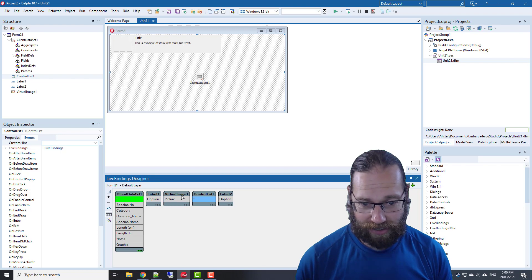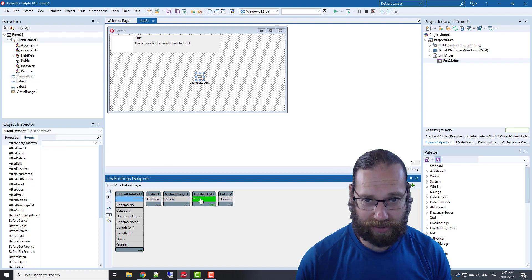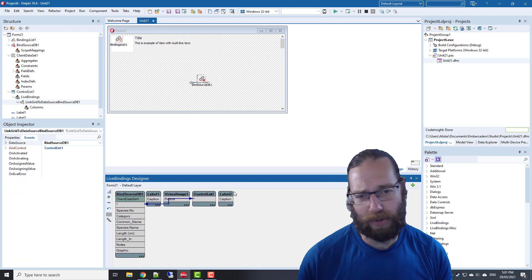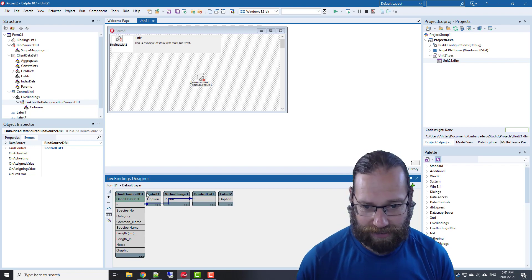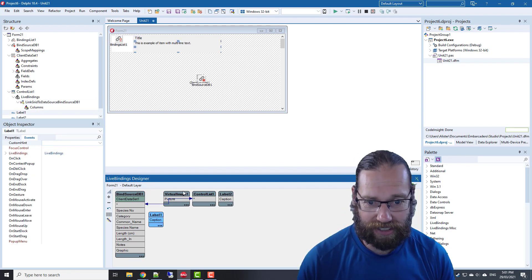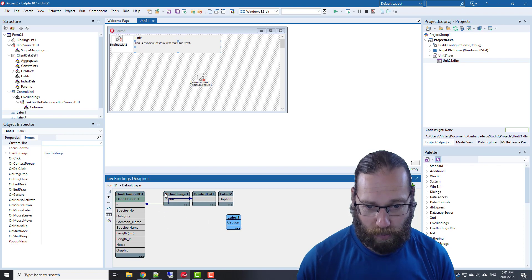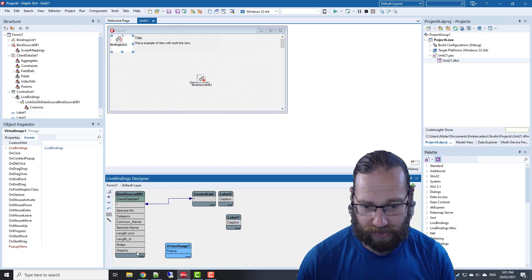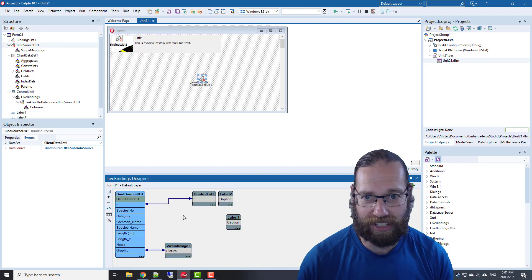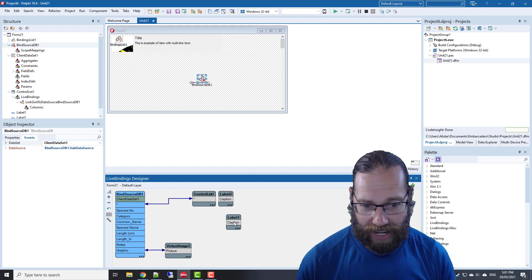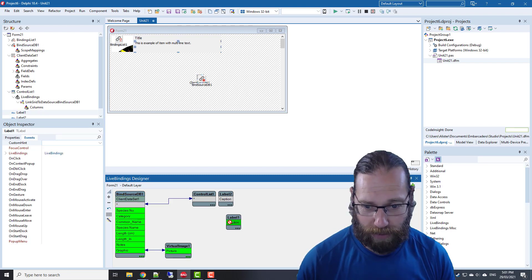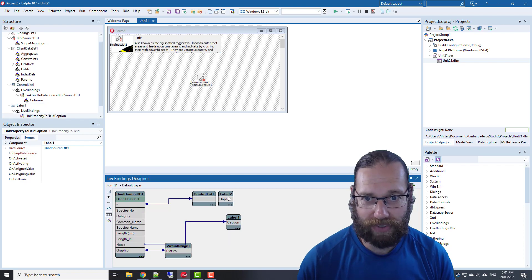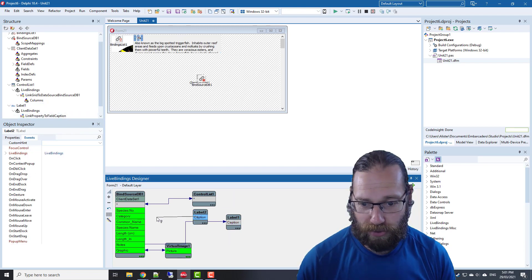With our control list, we want to map the star, which maps the number of records in the current record and all that kind of stuff. Our picture is the graphic, so that's easy enough to map. Our label one will map to the notes and our title will map to the common name.